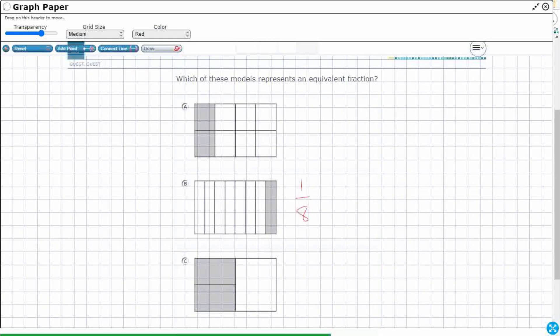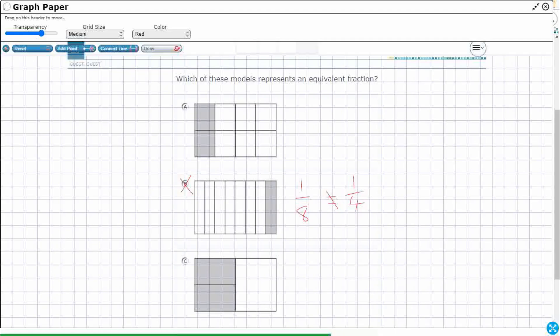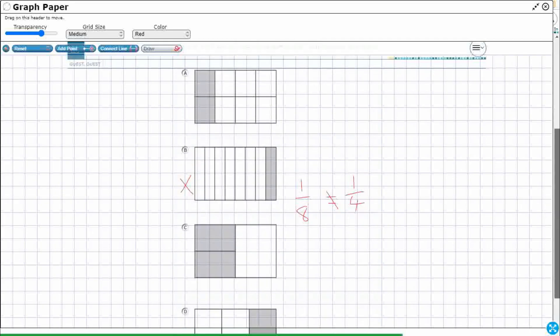So here's the deal. One-eighth cannot equal my model of one-fourth. Because look, the numerators are the same. I've got one piece out of eight, one piece out of four. Can't be the same, because they're both unit fractions. And you can't have two unit fractions that are equal if their denominators are different. So B is no good. We're going to get rid of that one.